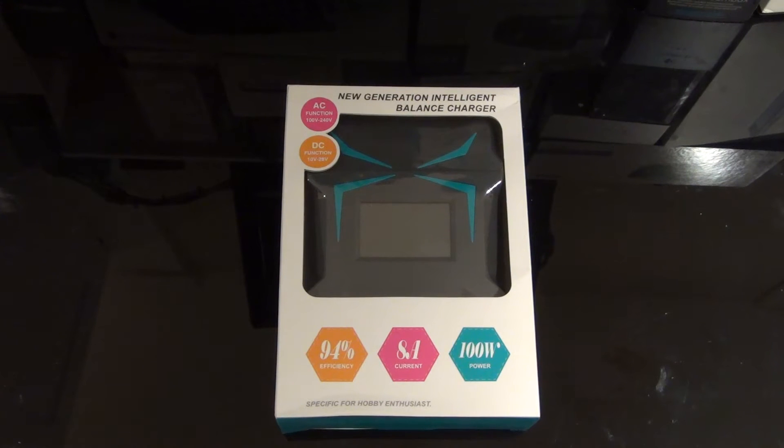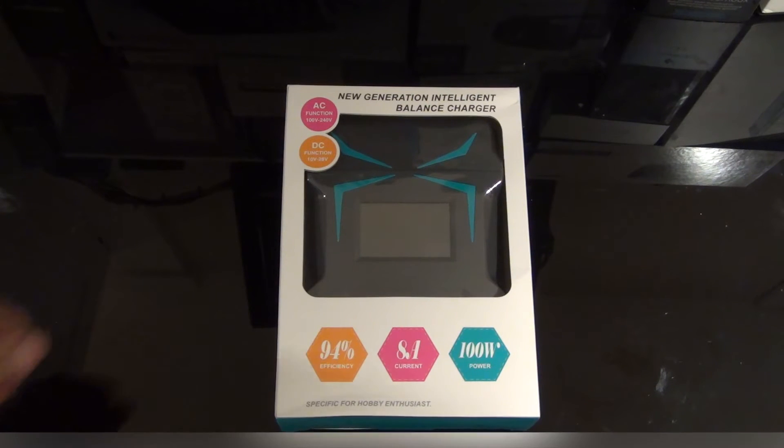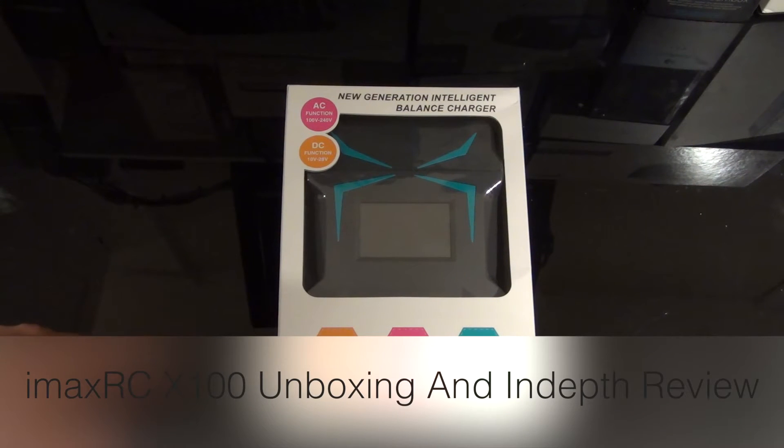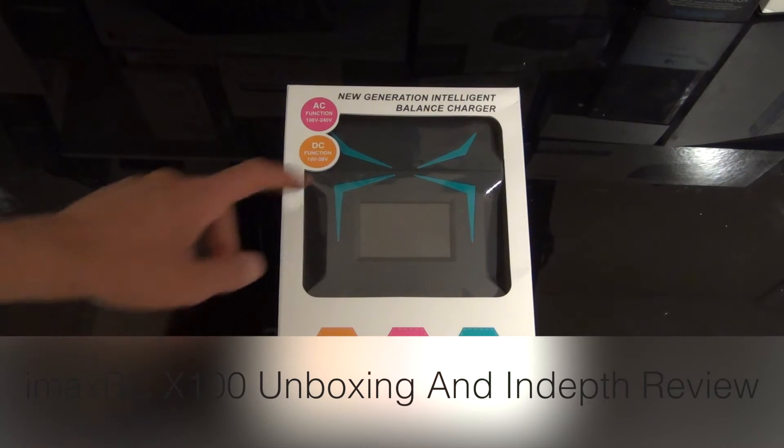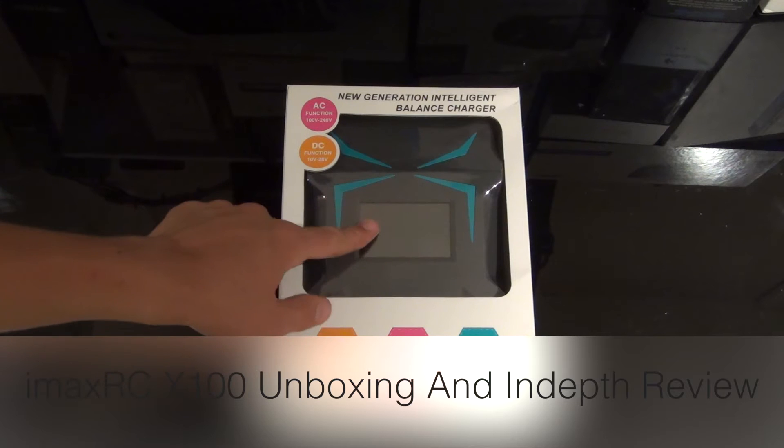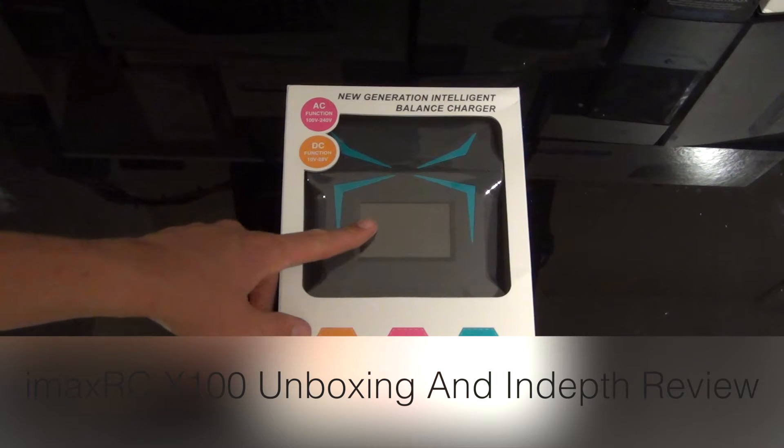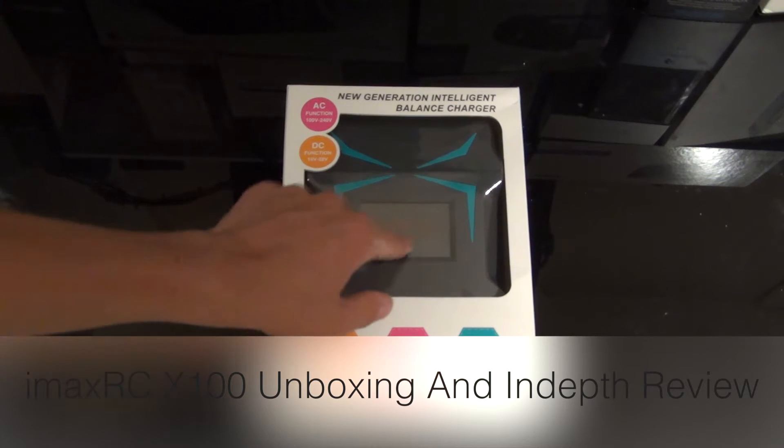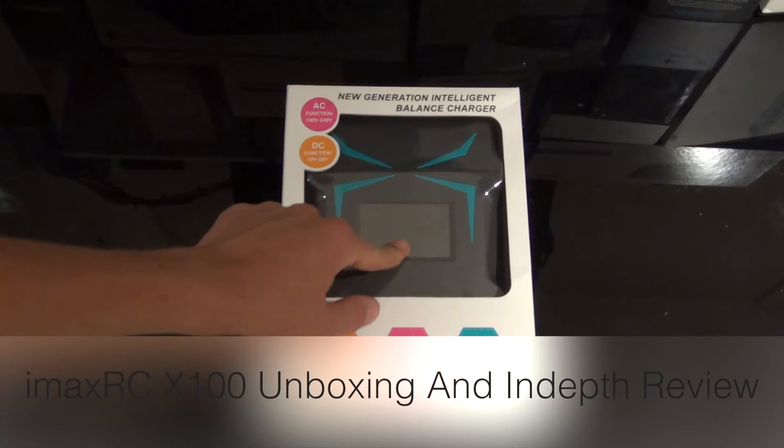Hi, this is Oli from Birdside View and today we're going to have a look at the intelligent battery charger which has a touch screen.